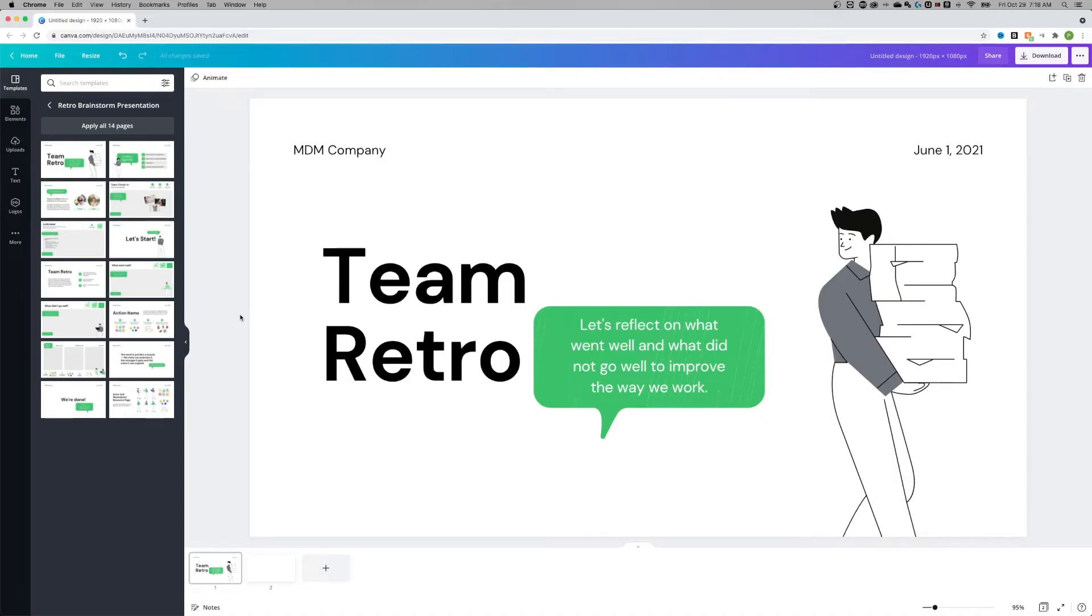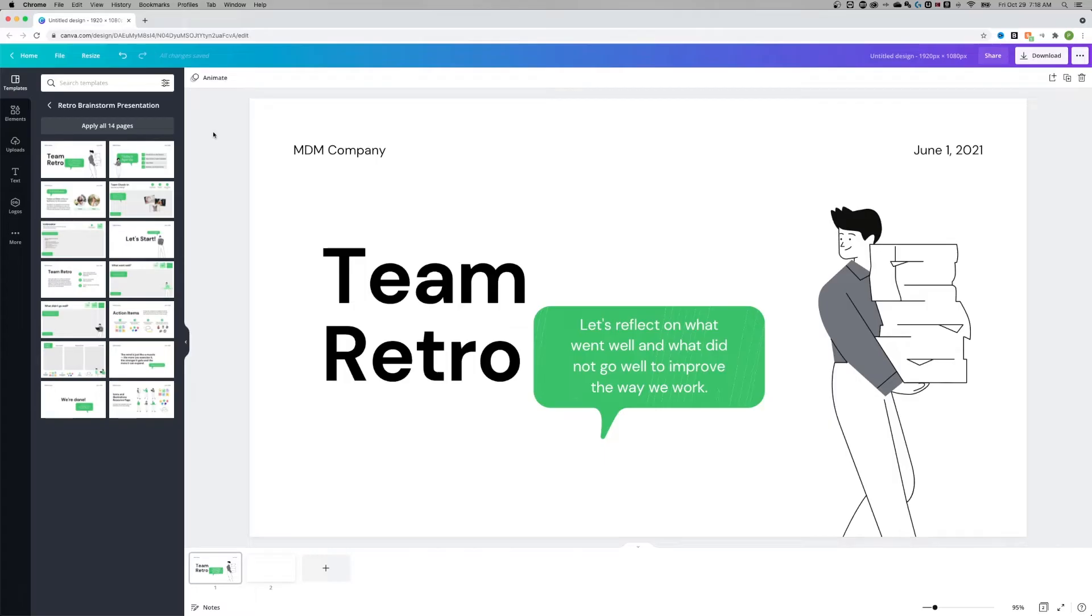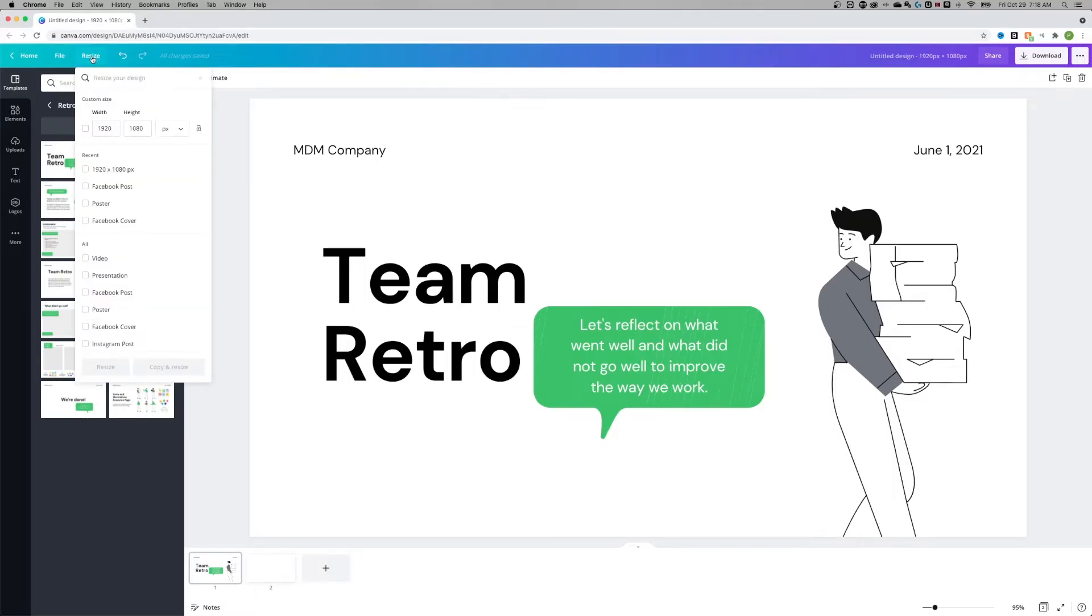I have a basic design out here at a 1920 by 1080 aspect ratio. To resize this, change the orientation, rotate it around, make it landscape or portrait, I need to go to the upper left-hand corner. There's a resize button.